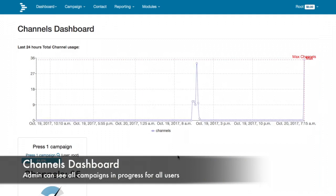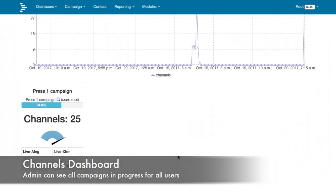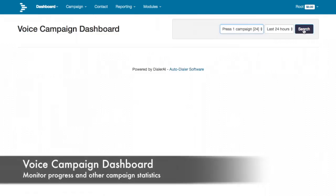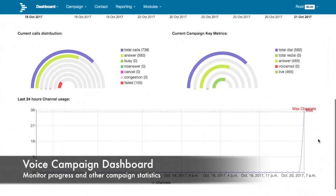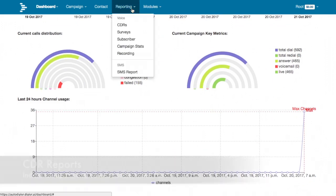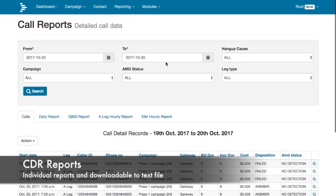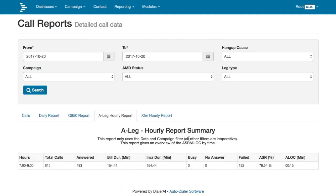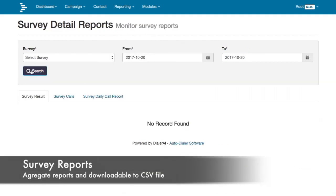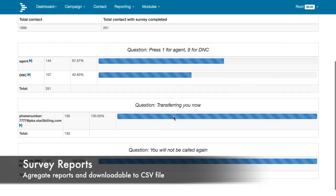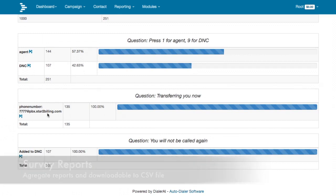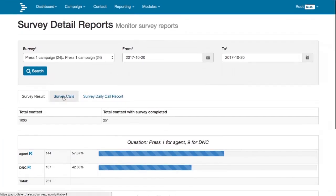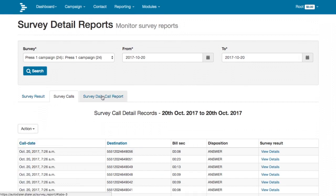Dialer AI has a number of reports available to you. The administrator channel dashboard shows the number of calls per campaign for all users. The campaign dashboard shows progress and stats for each individual campaign. The CDR reports give you the option to download all call data records as well as view summary reports on performance. The survey reports show a summary of contact responses, and you can quickly download just the contacts who answered a certain question, or download a full list of responses for further analysis.